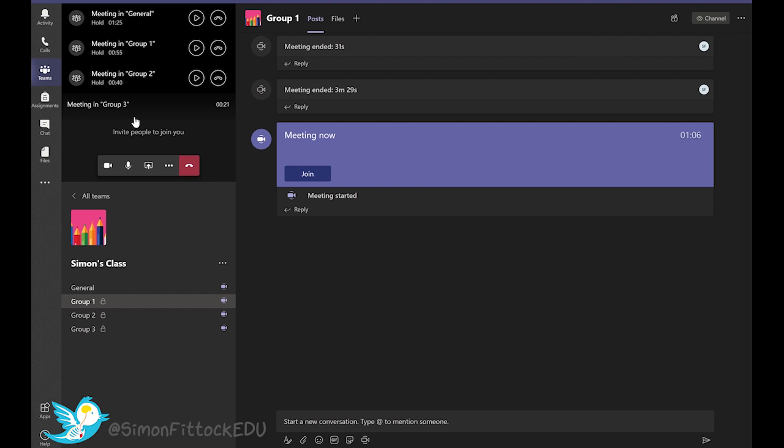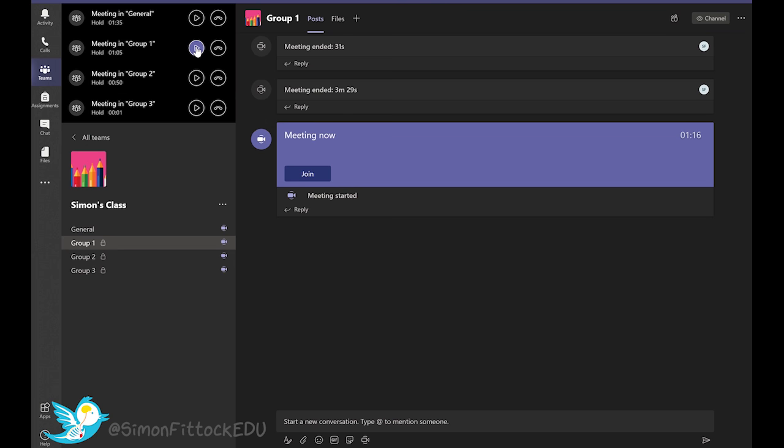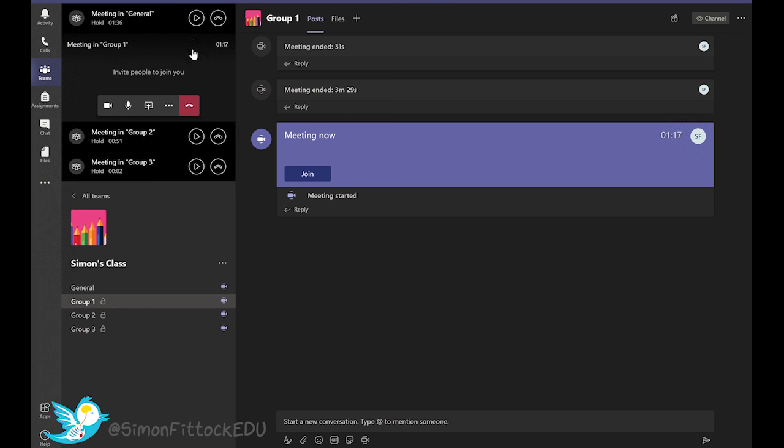And if you would like to swap between different video conferences, for example, you might want to go back to group one and check how they're going. You could just press the resume icon and then you will pause your previous call and you'll be ported into that next group's video chat.